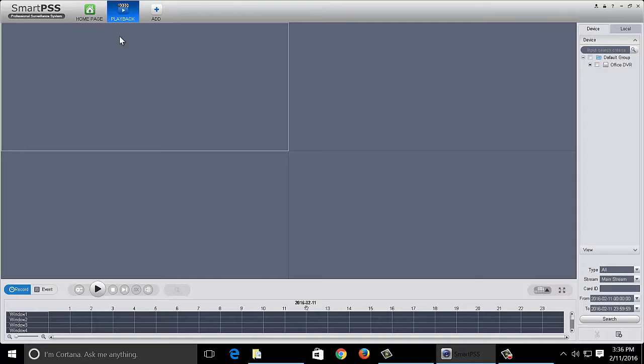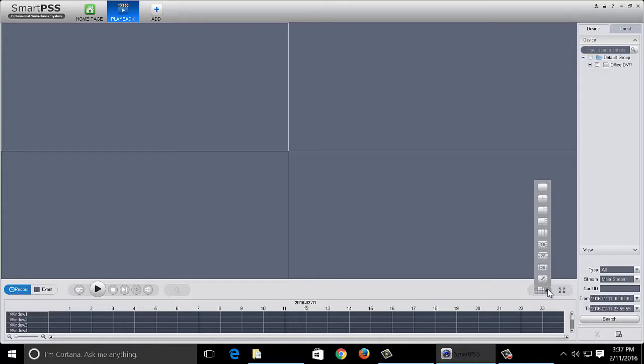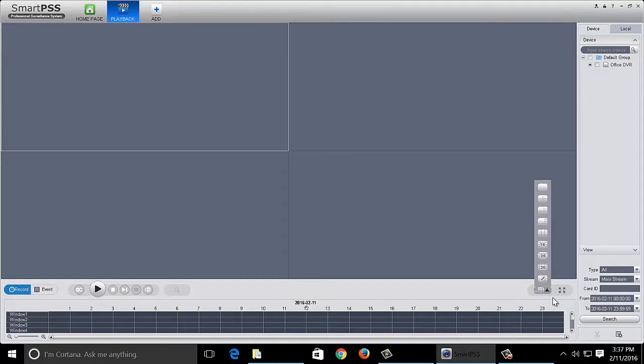So this is your general playback layout. You're going to have your channels over here and you're going to have your window down here. Now once again you can select a grid and how many channels you want to view simultaneously by clicking this little button down here.